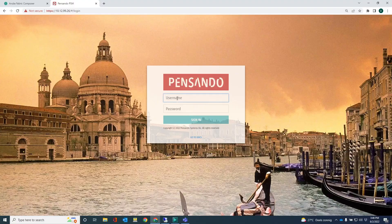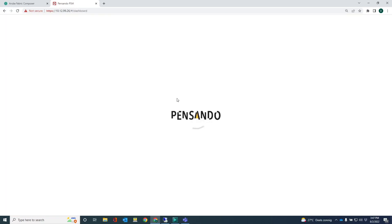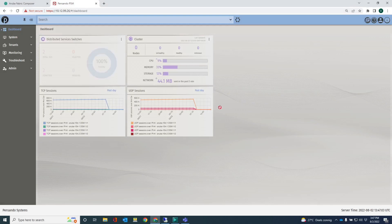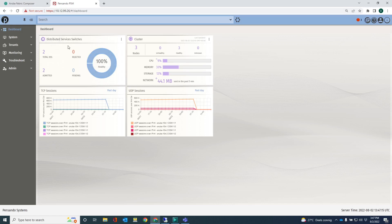Right, so let's log into PSM. Once logged in, you'll get some information on the dashboard, all the DSS's that are discovered by PSM. The DSS's are the 10k switches. You can see that there are two available and two admitted, 100% healthy.